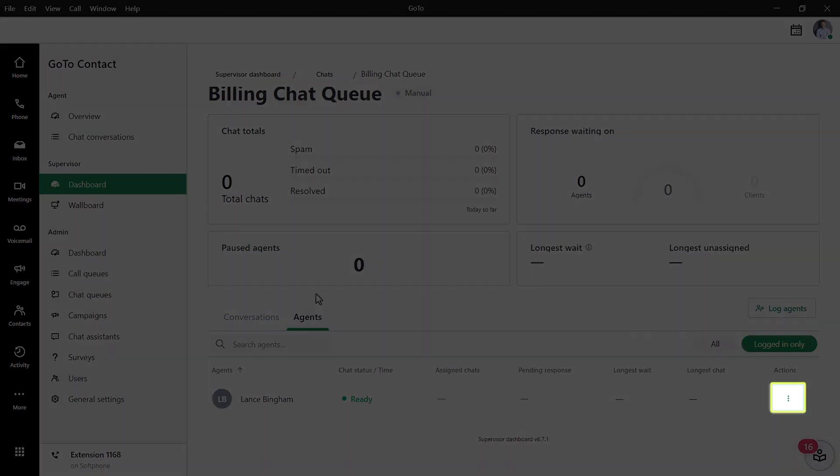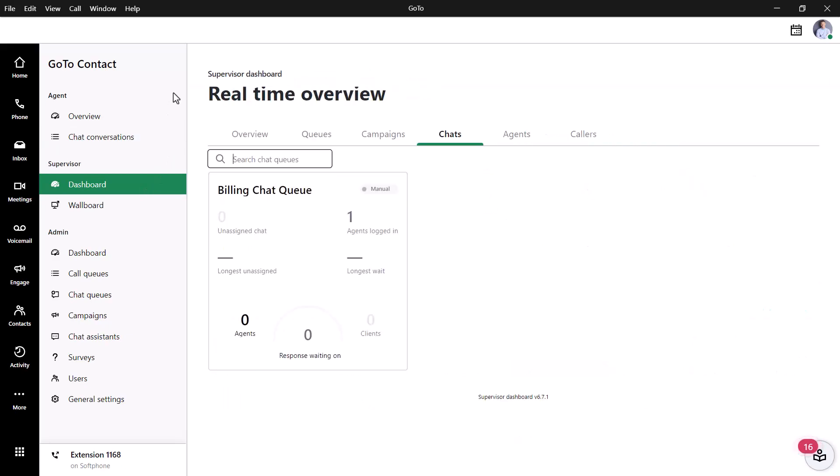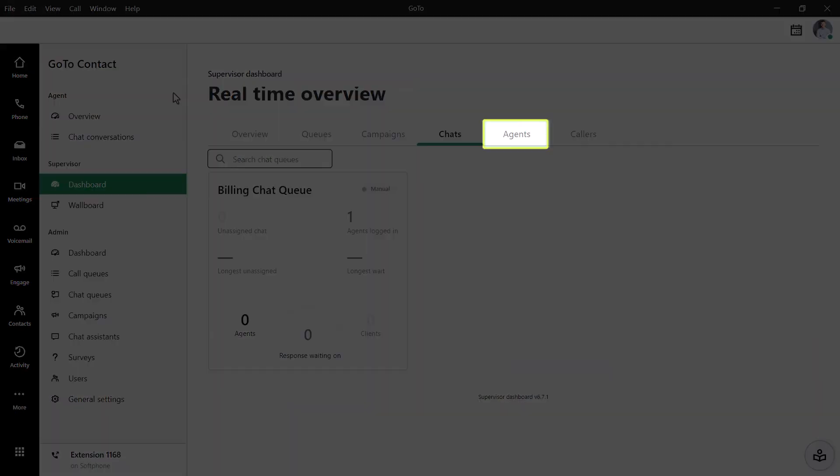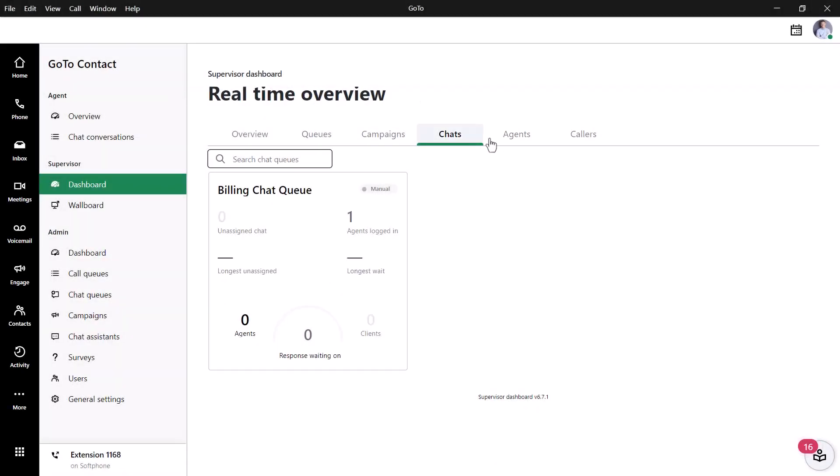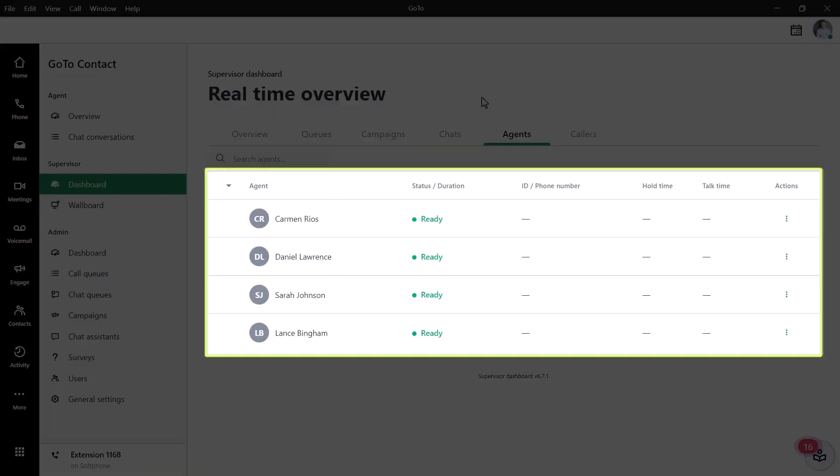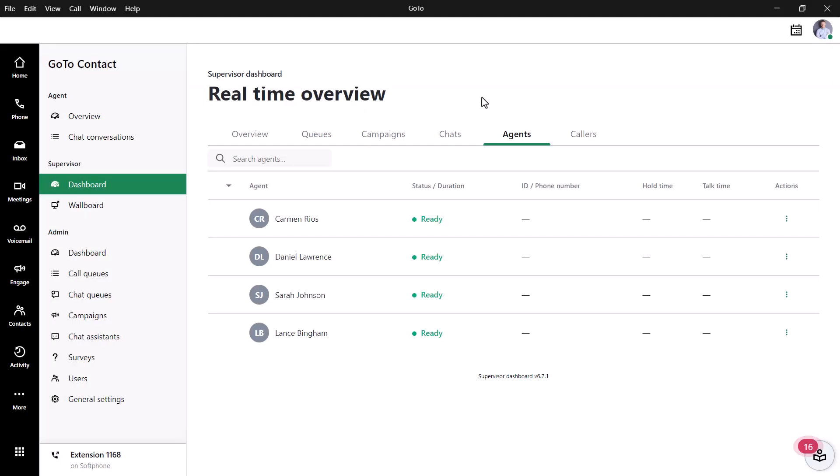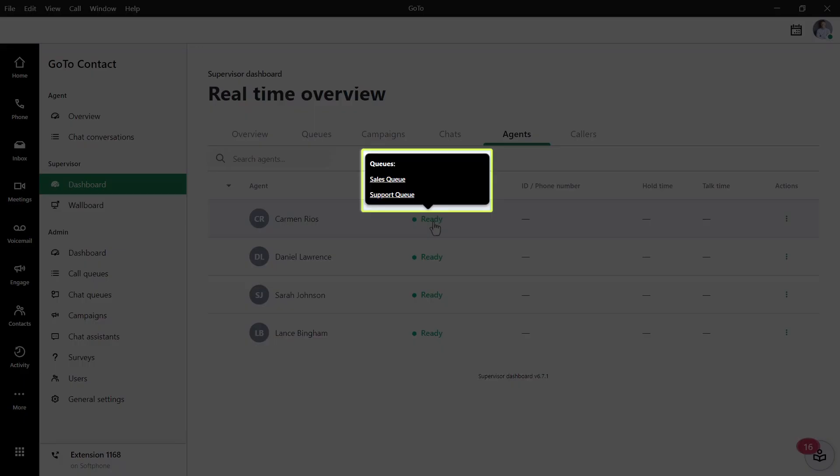From the Agents tab here, you can click the More icon to see what options you have. Let's click the main Agents tab at the top of the page. Here are the agents of which you are a supervisor. If you hover over their chat status, you'll see which queues they are assigned to.